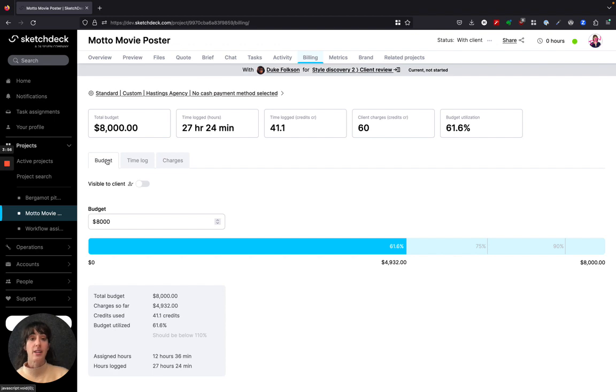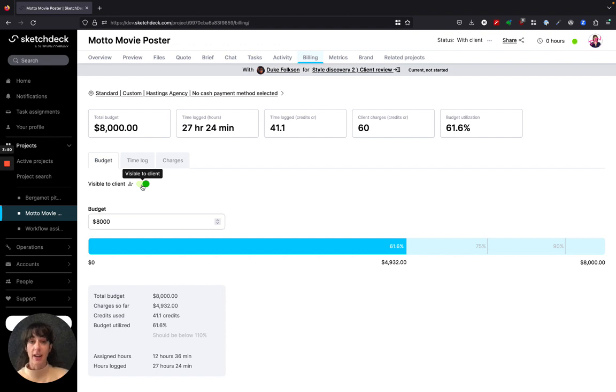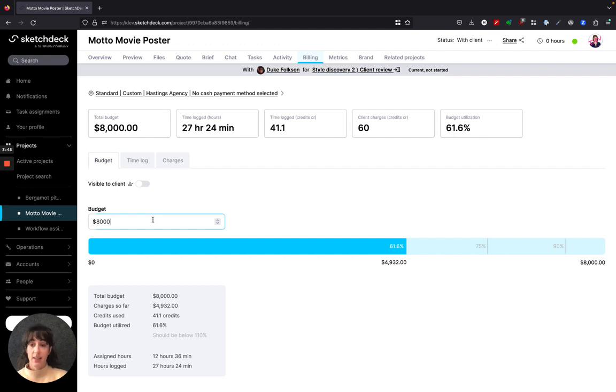Going back to the budget tab under billing, you can change if a client can see the budget. It's automatically off by default and if you have a fixed fee it is automatically going to be filled into the budget field.